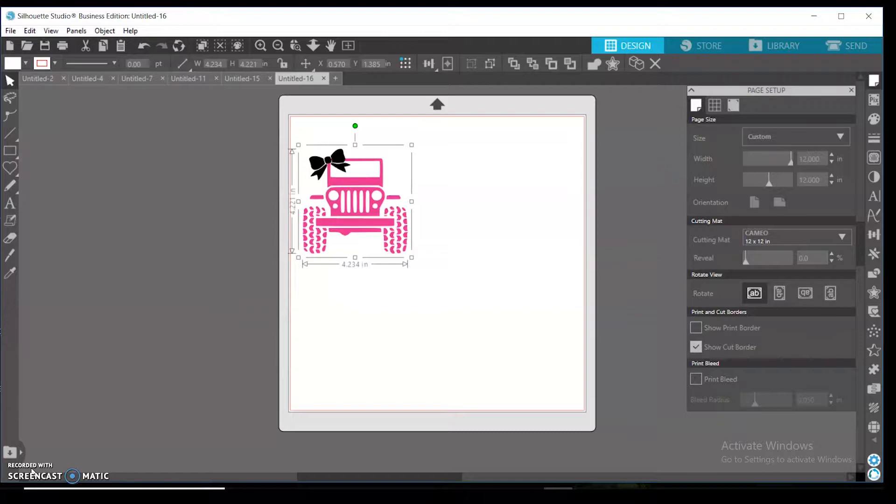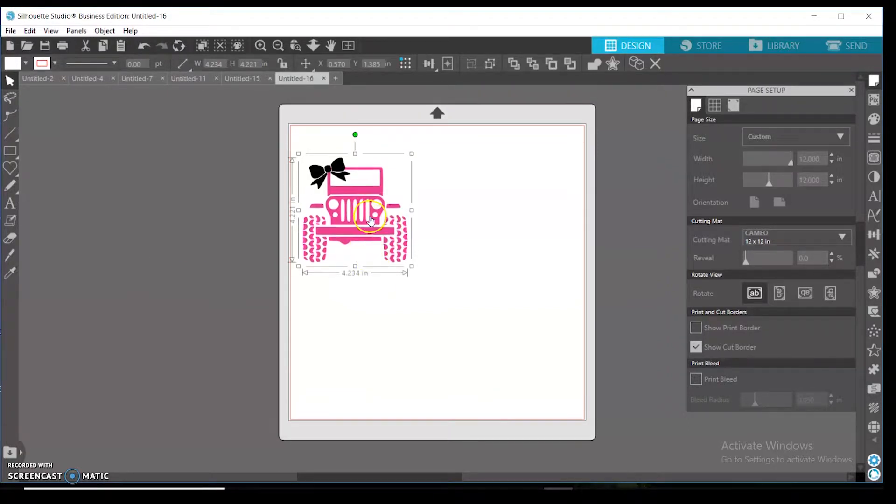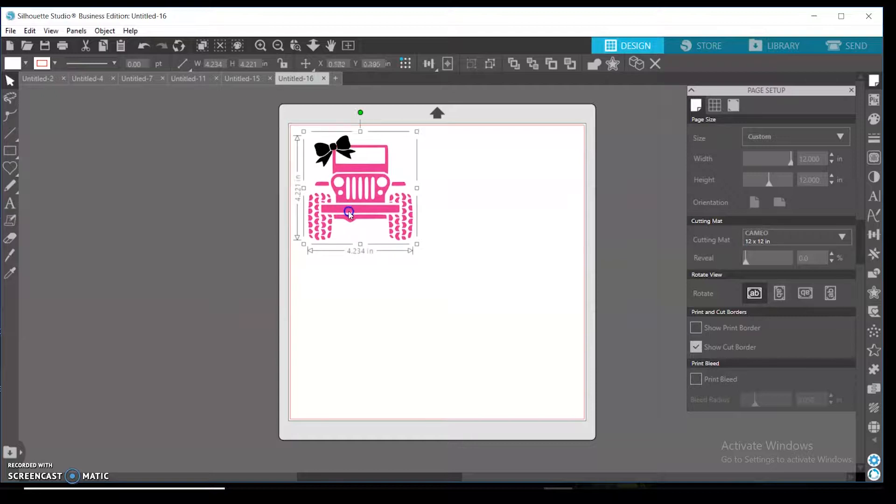I'm not 100% sure if you can change the colors in it. I know you cannot import SVGs in the basic edition, I believe. Definitely in the designer plus and definitely in the business edition you can, but I will still show you guys how to do it.